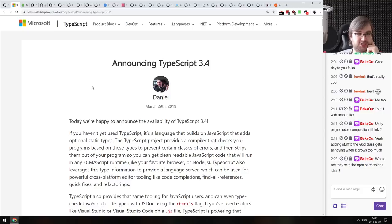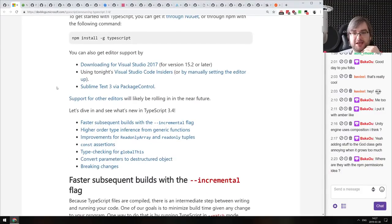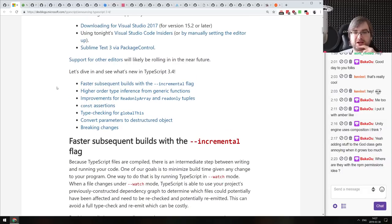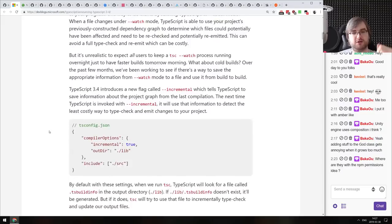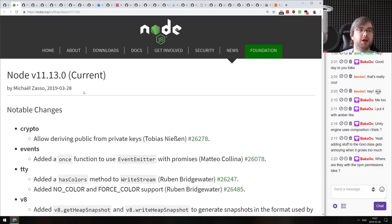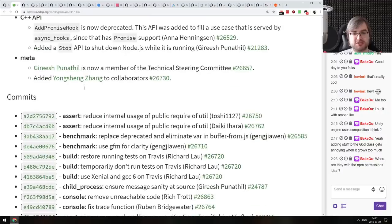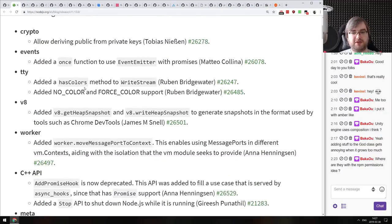Now we're coming to the releases section — we only have two releases this time. The first is TypeScript 3.4, which we already talked about when the release candidate came out. The major improvement is faster subsequent builds using the incremental flag, plus a bunch of other language-specific features. If you're interested, do check out the release notes. The second release is Node.js 11.13 with a bunch of chores and some bug fixes — a minor release, nothing of particular note.